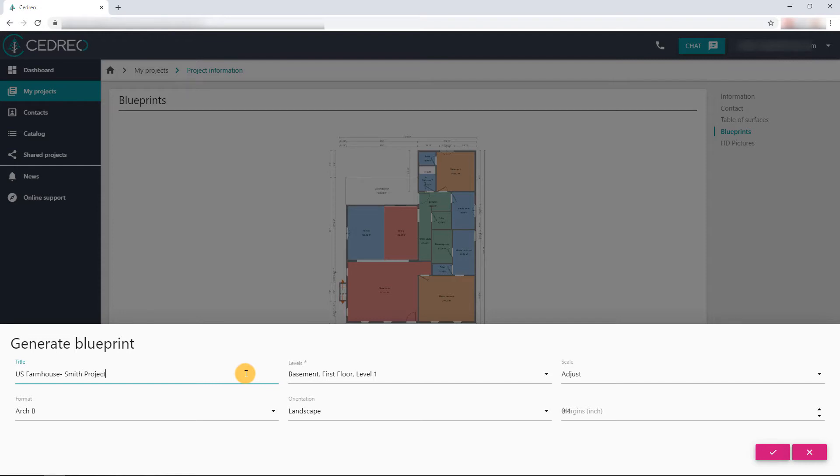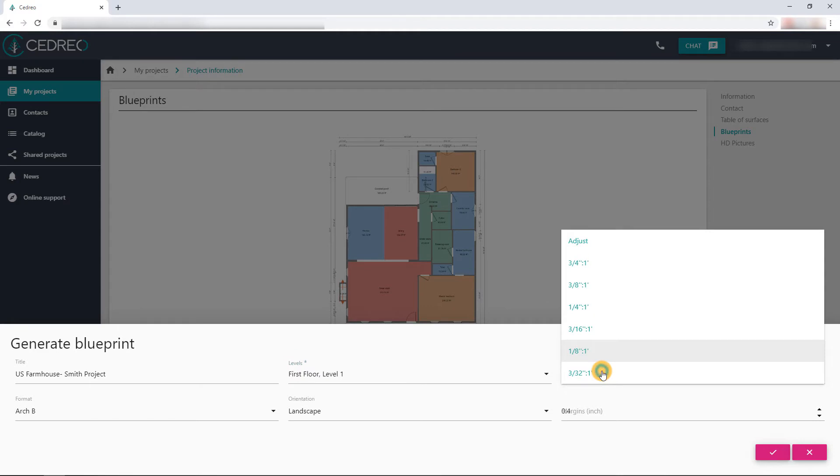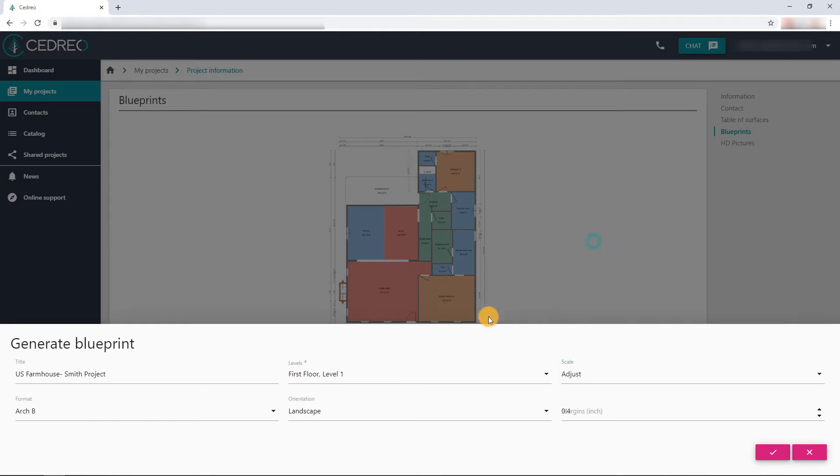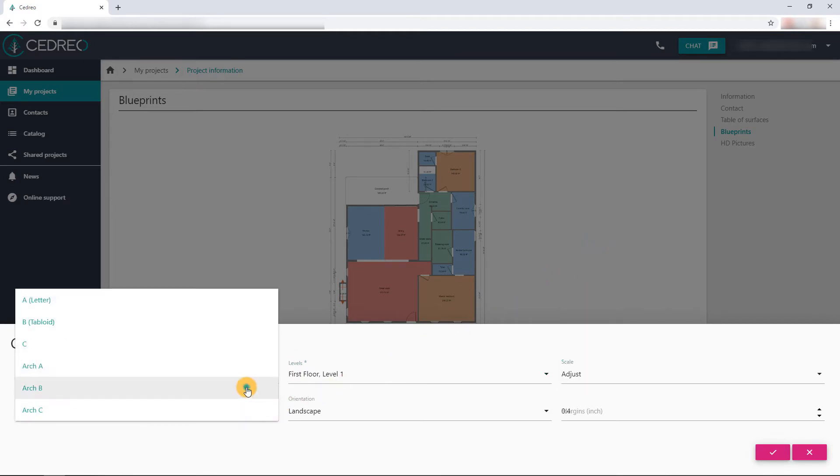We will have the possibility to modify the title of the plan and to select the floors to be exported. It is also possible to choose a scale, then the format and orientation of the file, as well as the thickness of the margins.